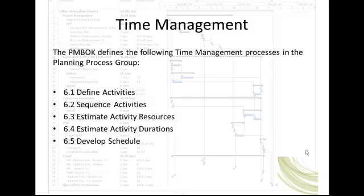The PMBOK subscribes to another approach. Before dates are assigned to an activity, the project manager defines sequences and estimates resources and durations of the activities. This approach provides the project manager with a broader perspective and more knowledge of the activities and the constraints affecting the activities.